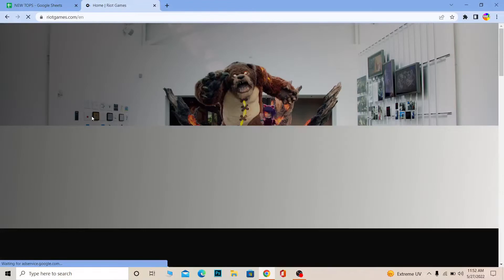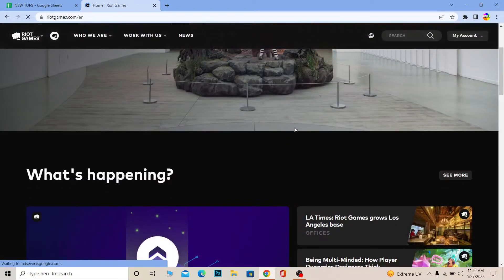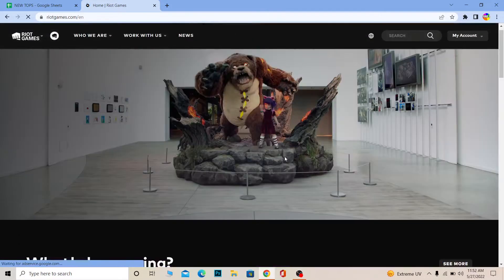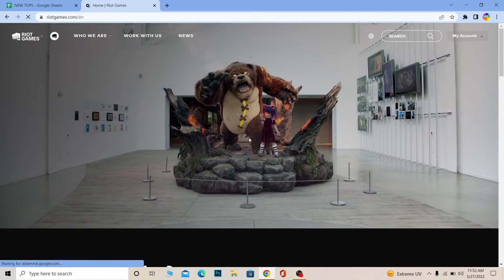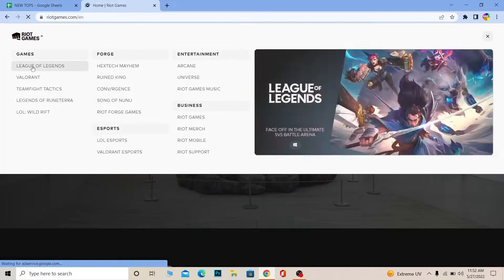Click on Riot Games — it's going to take you to the official website. Over here you need to log in to your account. Once you log in you can navigate via Riot Games over here and choose which game you want. I want to play Valorant, so I'm going to choose Valorant.